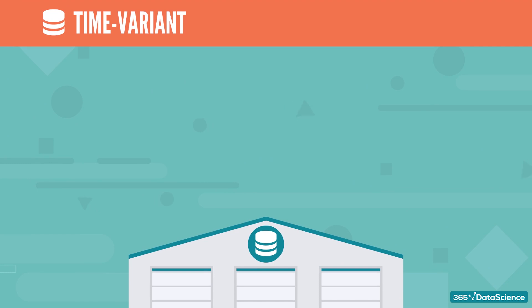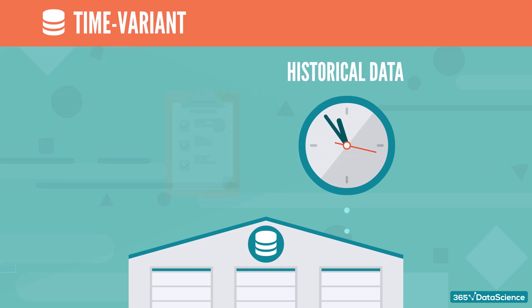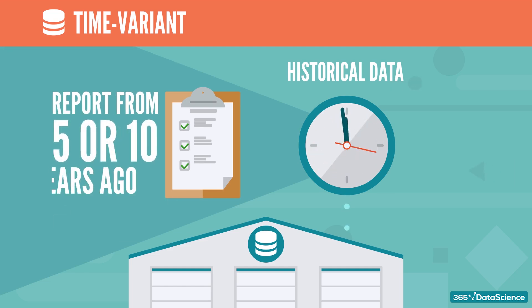Time-variant relates to the fact that a data warehouse contains historical data, too. As said before, we mainly use a data warehouse for analysis and reporting, which implies we need to know what happened 5 or 10 years ago.